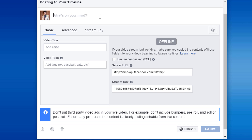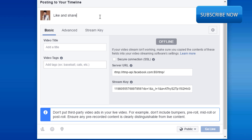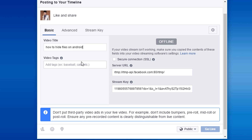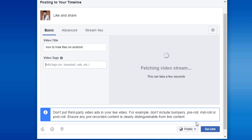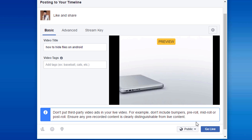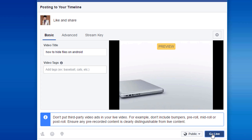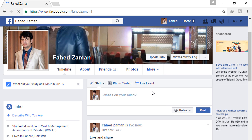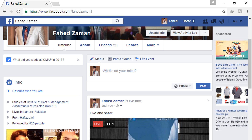Now go to the Facebook window. Give your description and add your title here. When the connection is made, the go live button will become dark blue. Once it turns dark blue, click on go live and it will start streaming. Now I will go to my Facebook profile — you will see my video is live here.